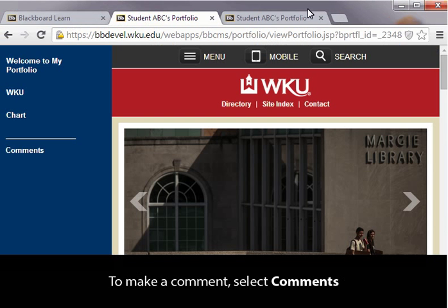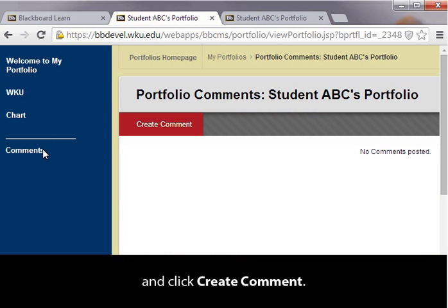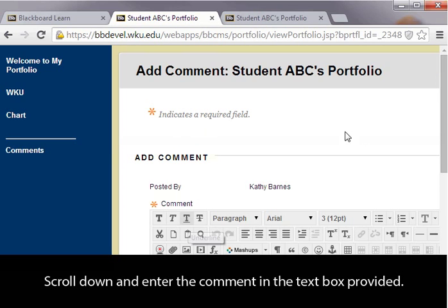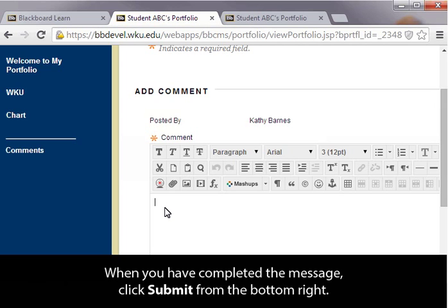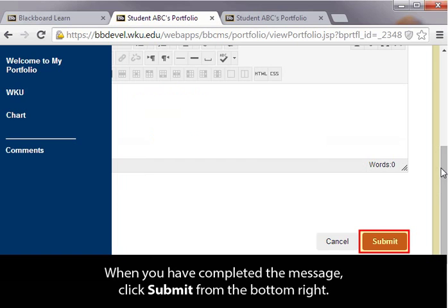To make a comment, select Comments and click Create Comment. Scroll down and enter the comment in the text box provided. When you have completed the message, click Submit from the bottom right.